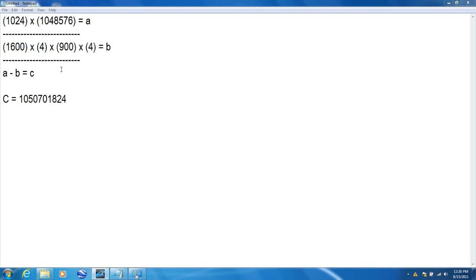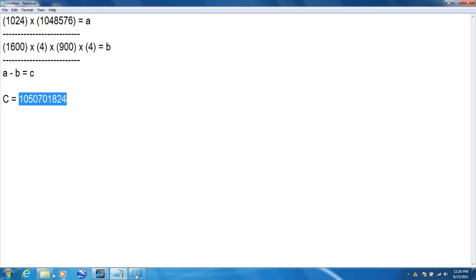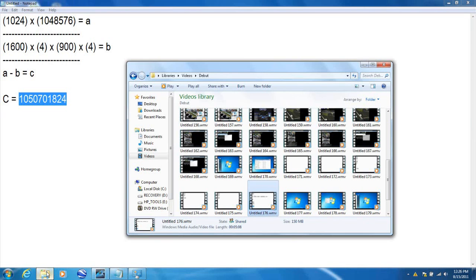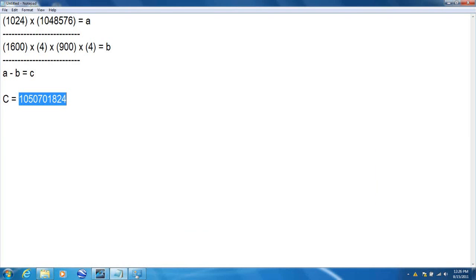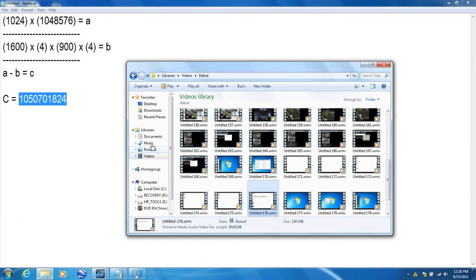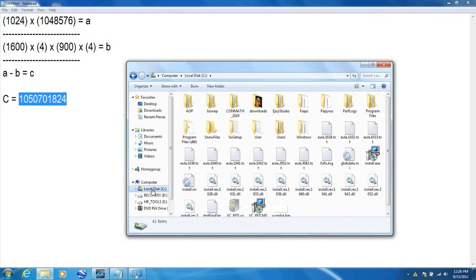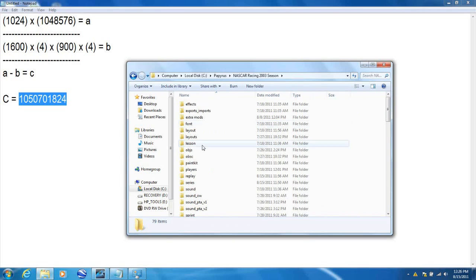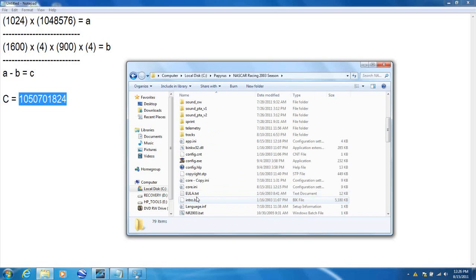Okay, after I do all these calculations, mine turns out to be this big number which I will now copy. Okay, but before we use this number, you need to go into local disc C, Papyrus, NASCAR Racing 2003 Season, and go down to a file dot core dot INI.